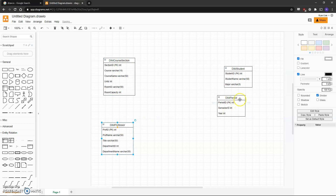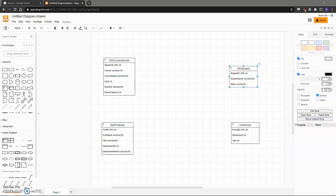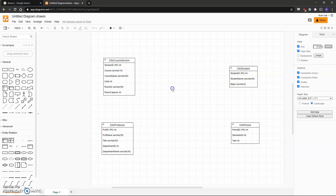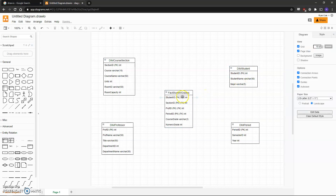Once you have all your dimension tables made, you can create the fact table. You can see it incorporates all of the dimension tables' primary keys as a composite primary key, so you have to mark them both as a primary key and as a foreign key. Again, make sure you indicate all of the data types.